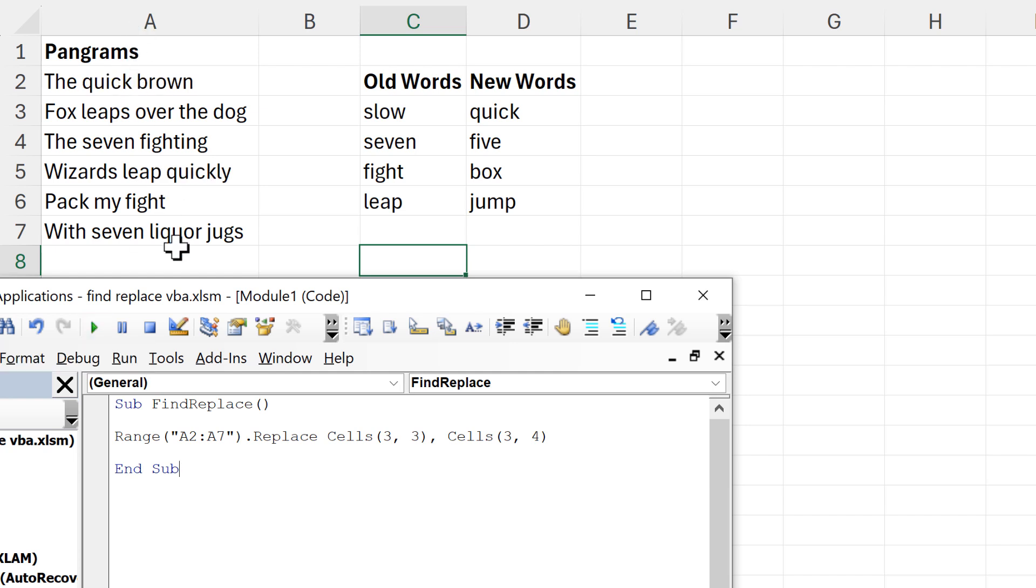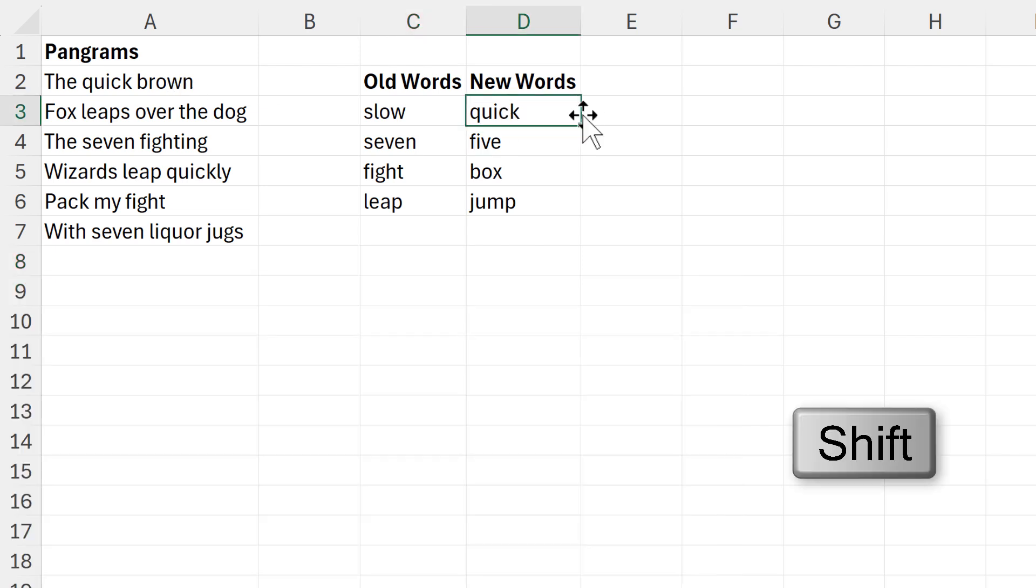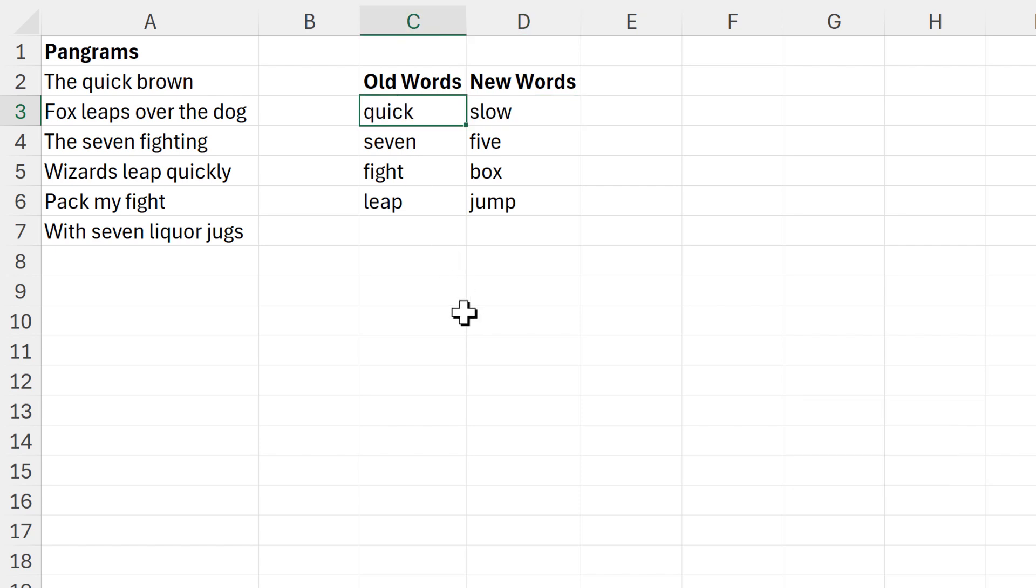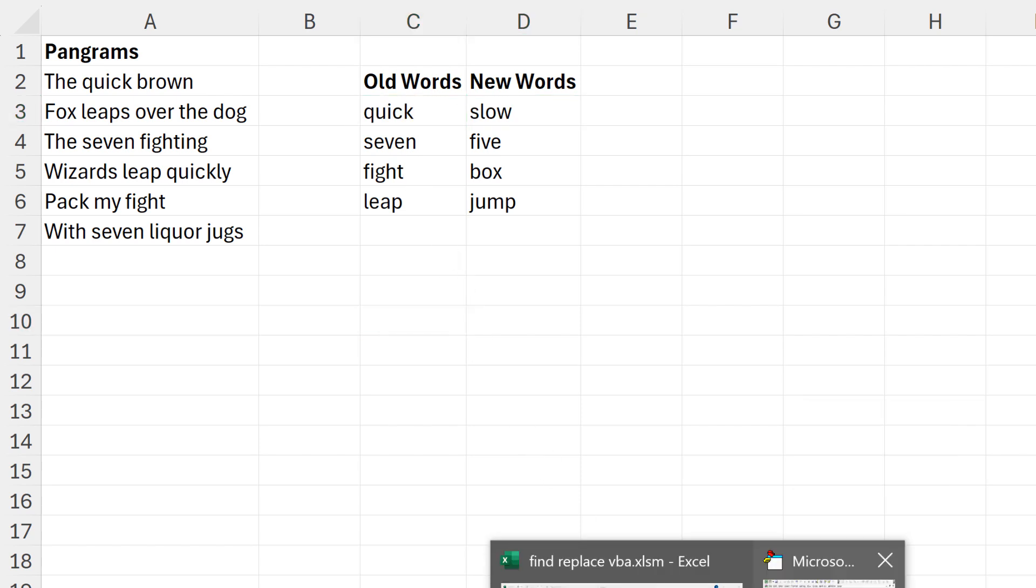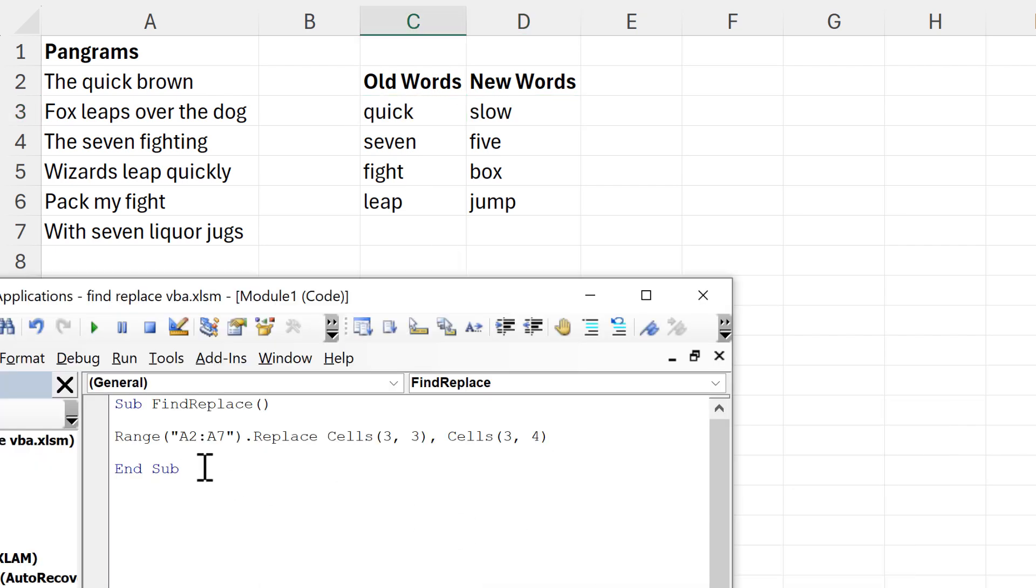Now I'm going to swap these back around again. And the next step is to make it so it goes through all of the rows in the table, not just the first one. And for this we are going to use a for loop.